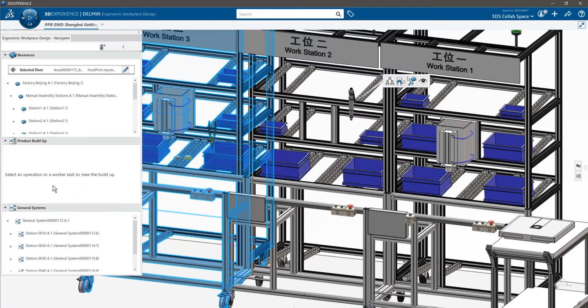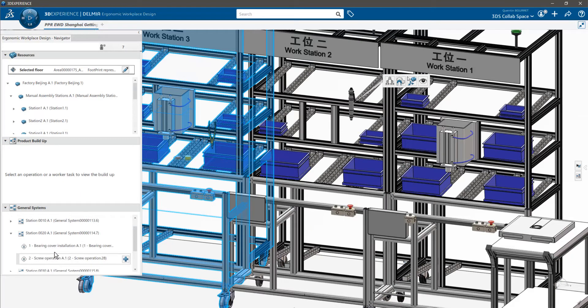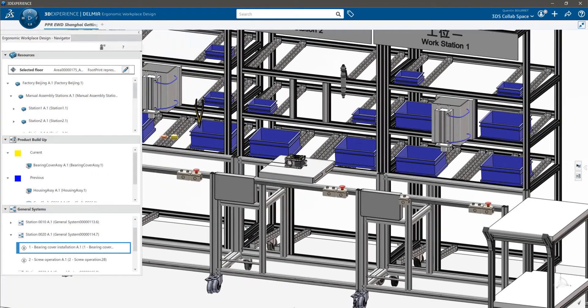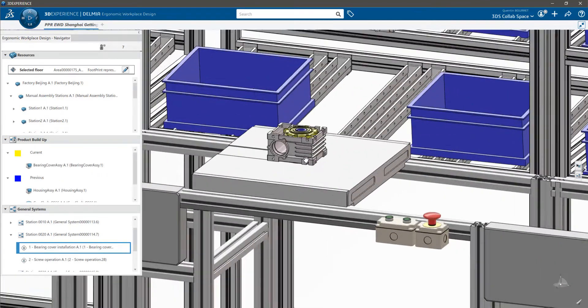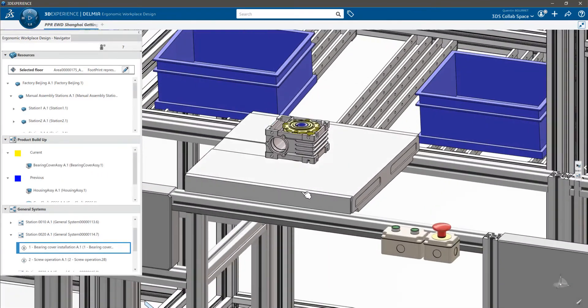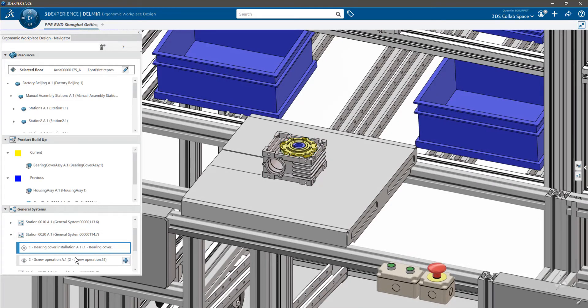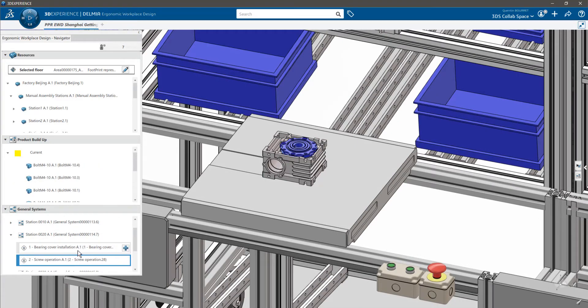The two other nodes are the product buildup and the general system. Under the general system nodes are listed all the operations previously created. By clicking on an operation, you will synchronize the 3D environment in the operation context with all the 3D object positions at their assigned location.